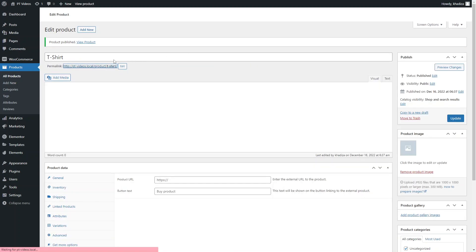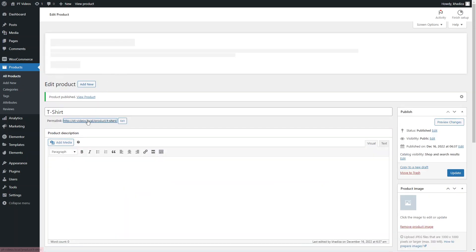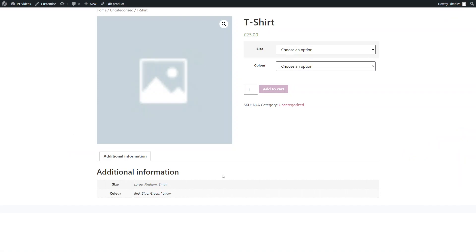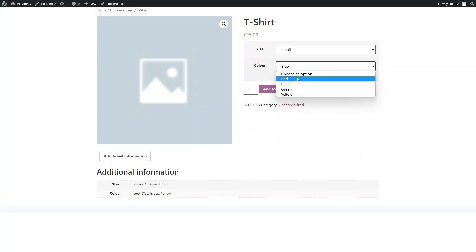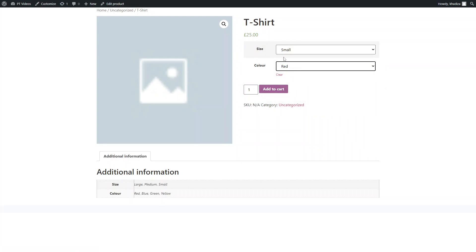Once published, you can view the product on the front end. Under Additional Information it shows the size and color options — though this depends on your theme. Customers can select their preferred color and size and are not able to add to cart until they choose. For example, selecting Large in Blue or Small in Red both work as expected.